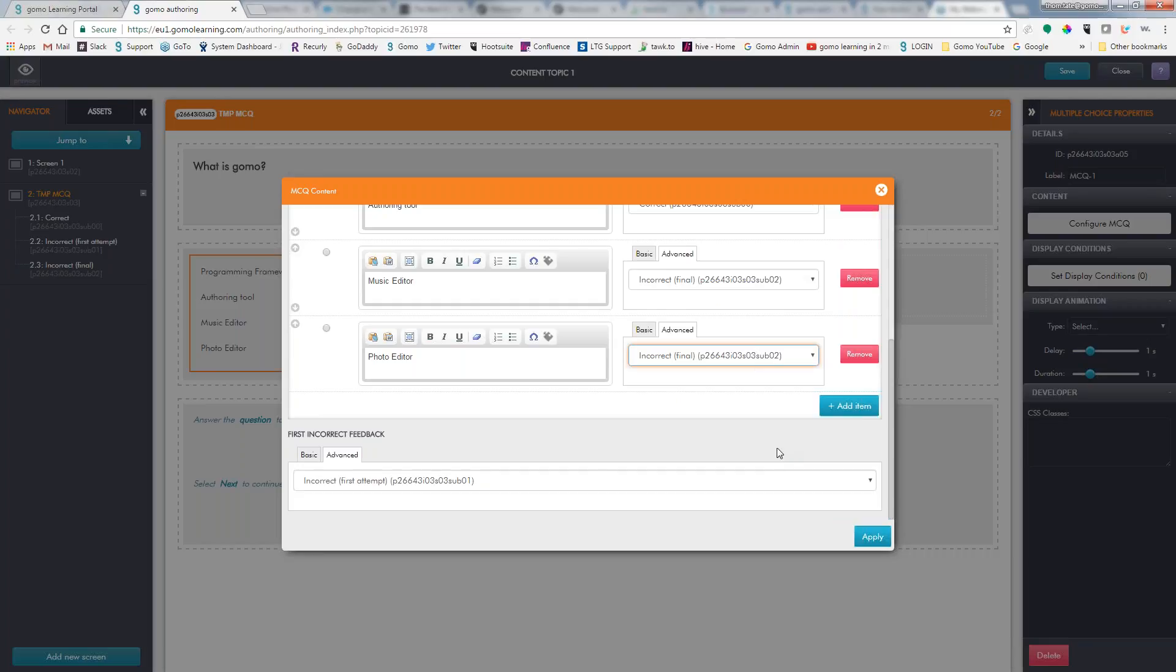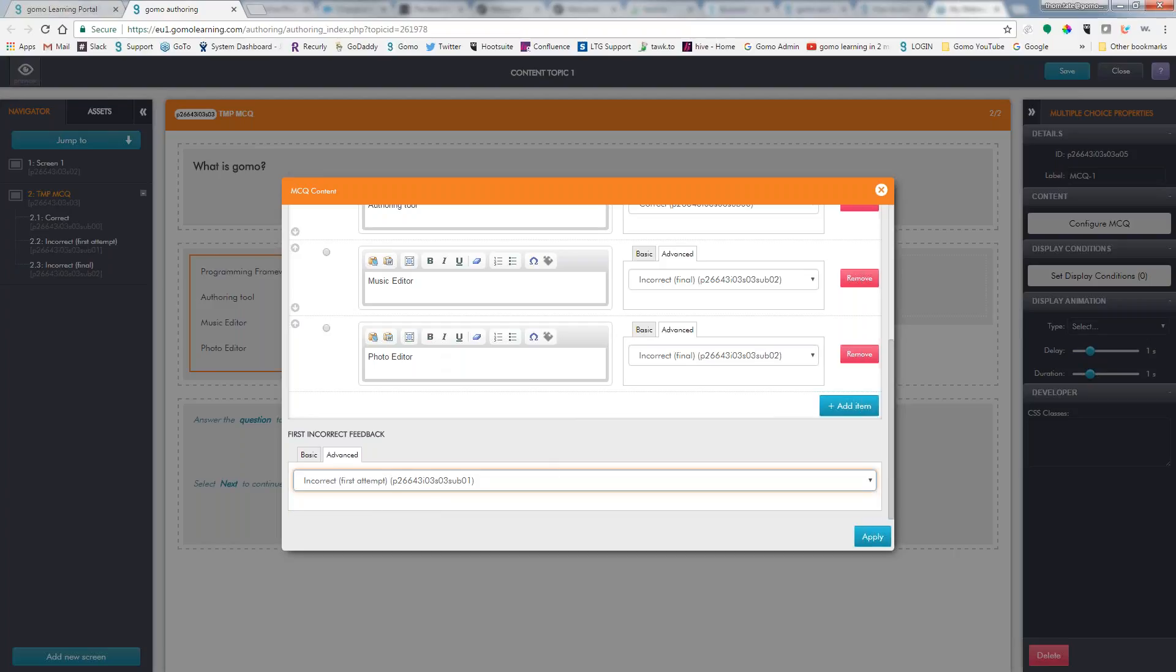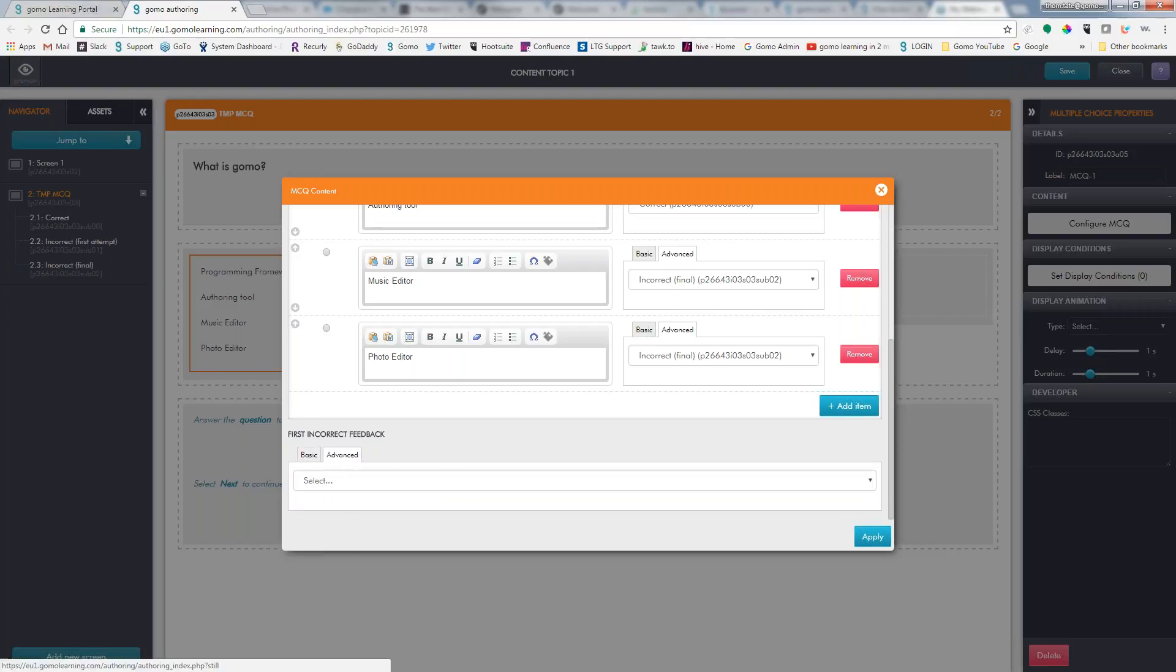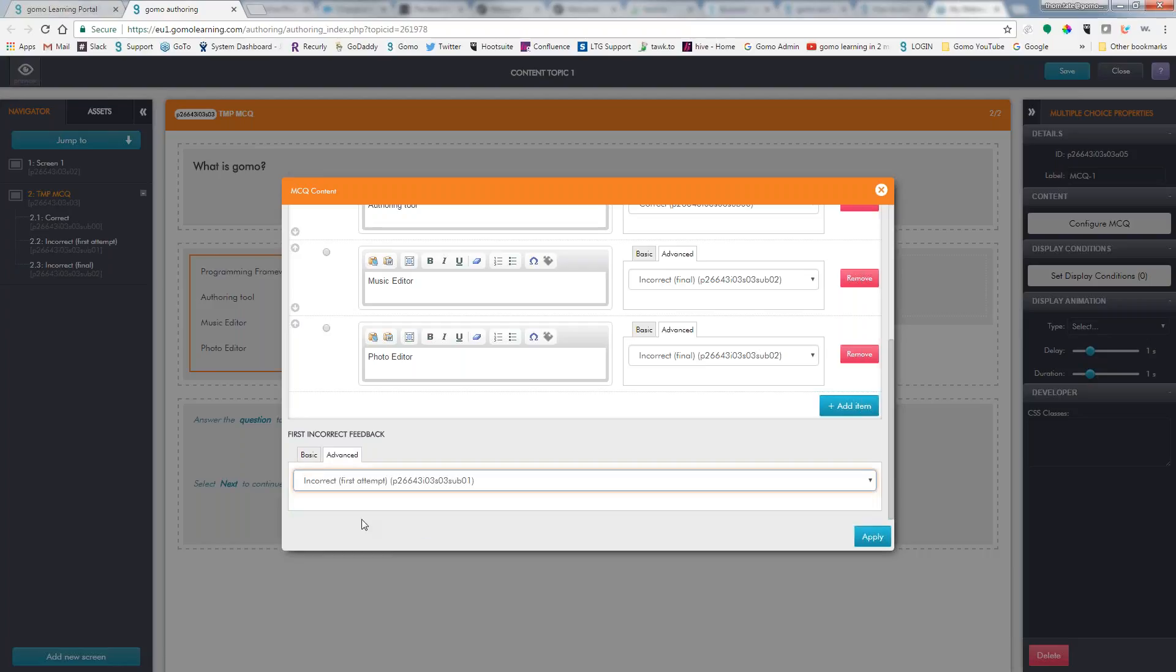So what we do need to tell it, though, is because we have multiple pages here, is which of these is going to be the one when they have the first attempt. Now, by default, it should automatically choose first attempt, but we also want to just make sure that that's there. If we did basic, then we would need to go ahead and type in what our first incorrect feedback would be. So that's why we need to choose these down here at the bottom.